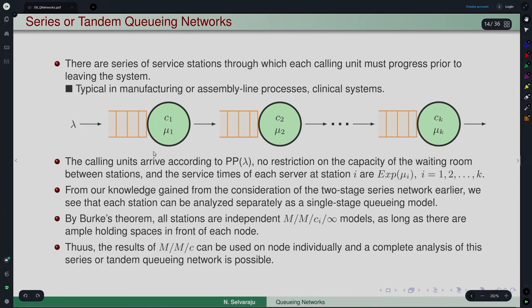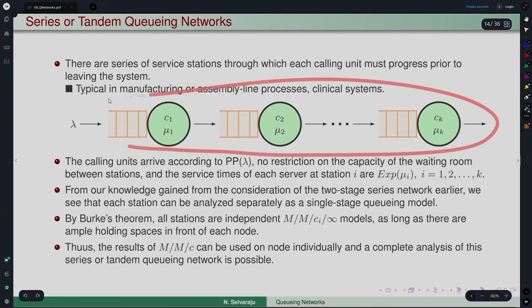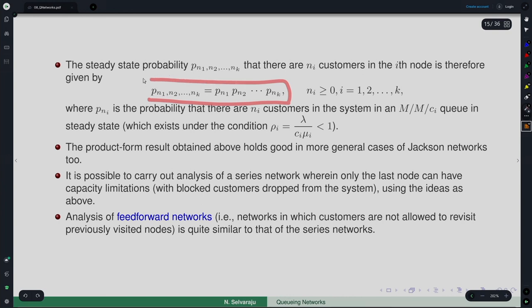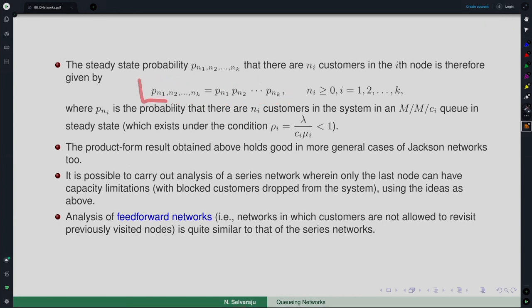In the previous lecture we saw a series network or tandem network wherein the quantity of interest — the number in the system at each node — had a joint distribution given by the product of the marginal distributions. So that is a truly product form solution in every sense.